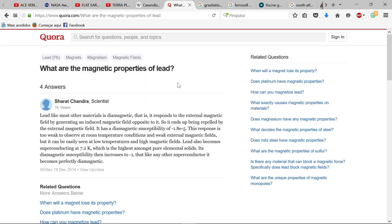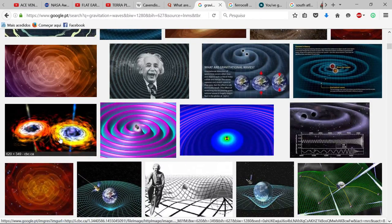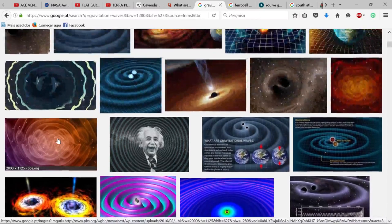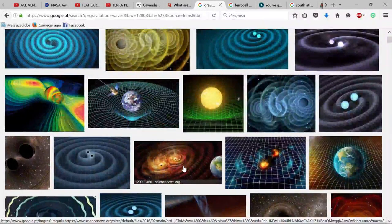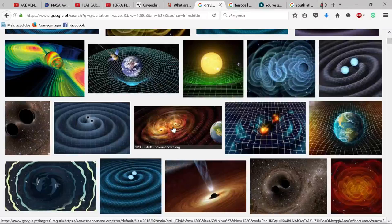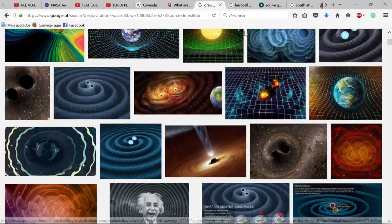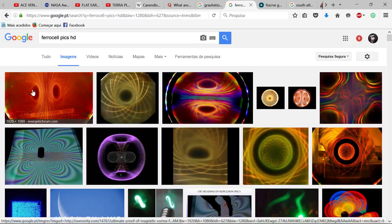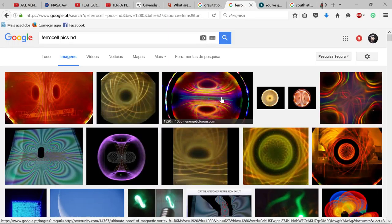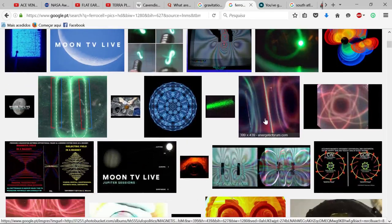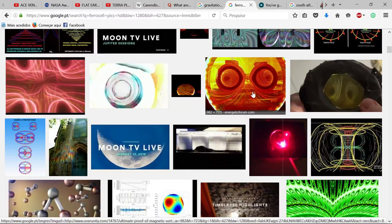They show us animations of gravitational waves that look like this. Could they also be seeing magnetic fields? Because this pattern is very similar to gravitational waves — so are they really detecting gravitational waves, or magnetic fields?